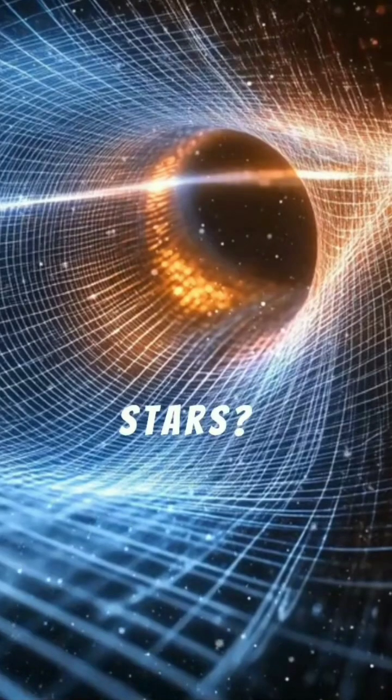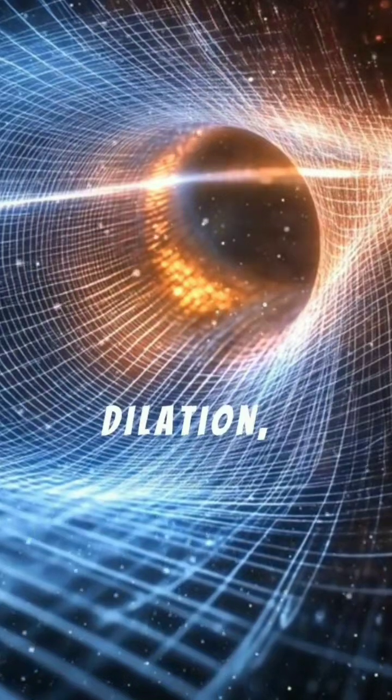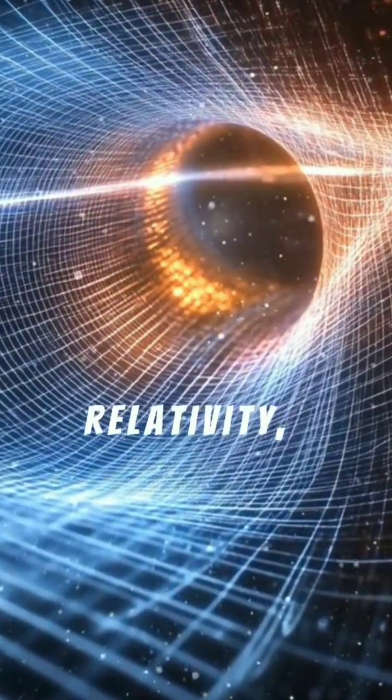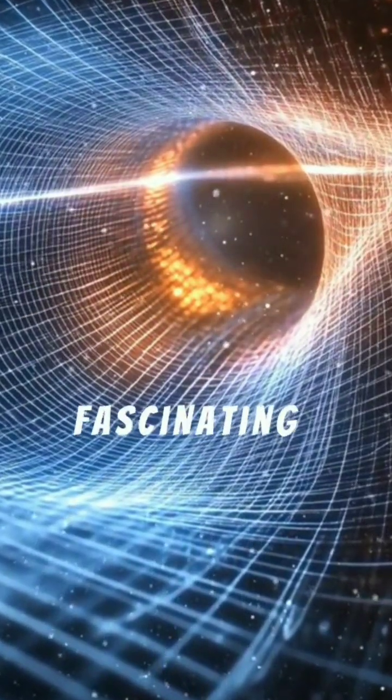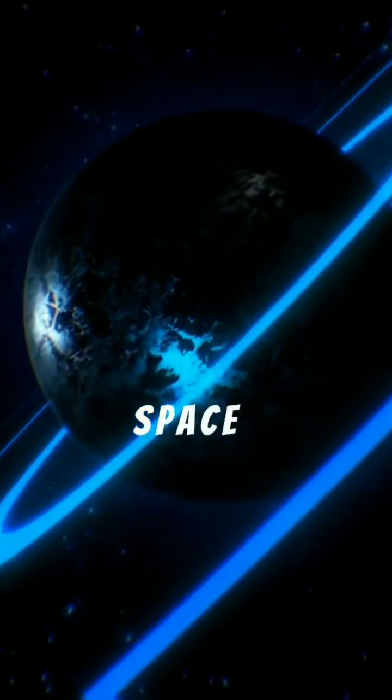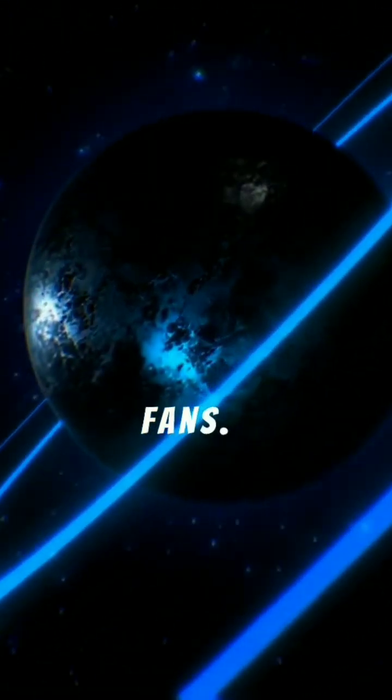Ever wondered how humanity might conquer the stars? Time dilation, a cornerstone of Einstein's relativity, holds a fascinating answer for aspiring space explorers and sci-fi fans.